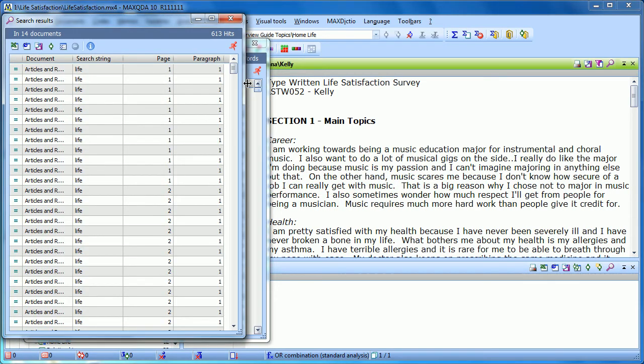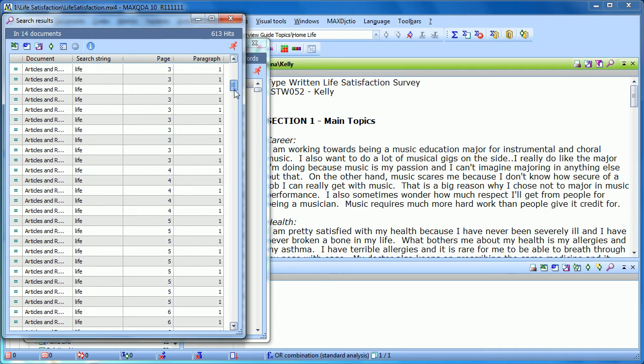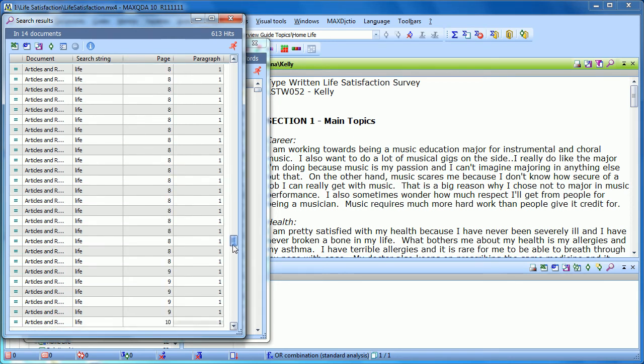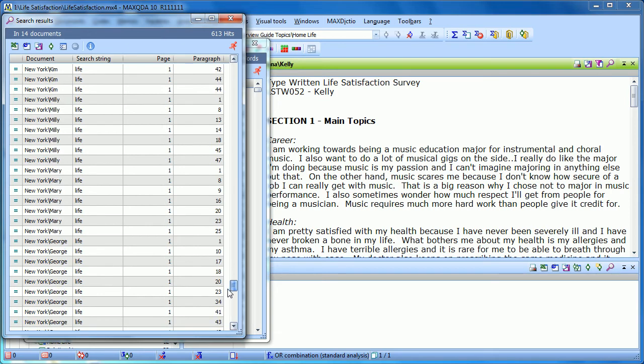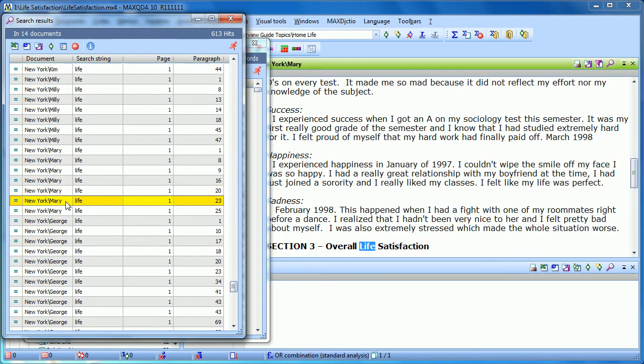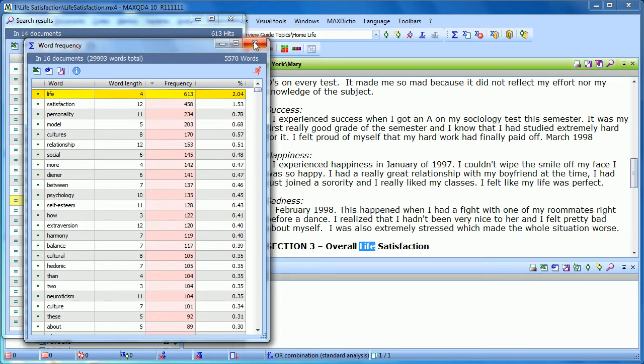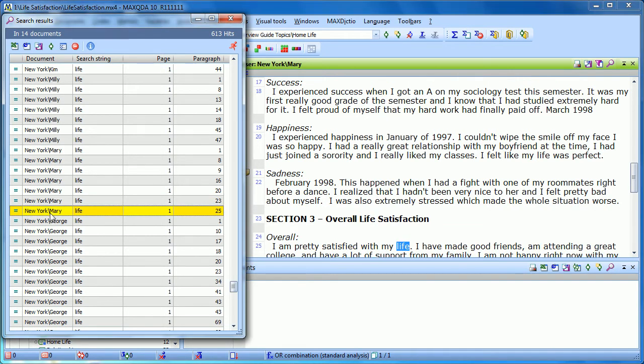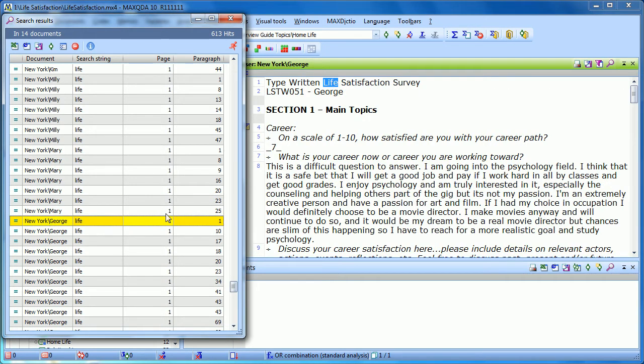And what this does is it shows us for each row, there's a hit. So everywhere that the word life appears in all of my documents. So if we just take an example here, here's a situation where the word life appeared in the document Mary, which is in the document group New York. Now we can see it here. So I'll close my word frequency box and I can just jump from one hit to the next and see where the word life appeared.